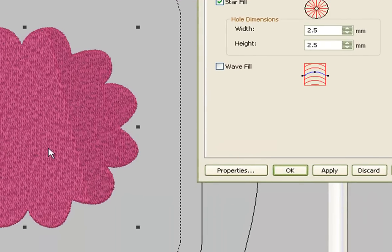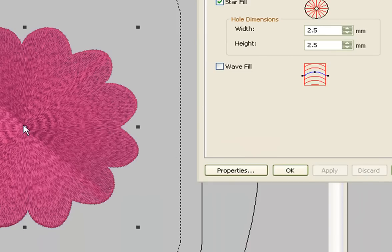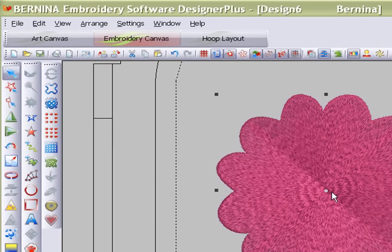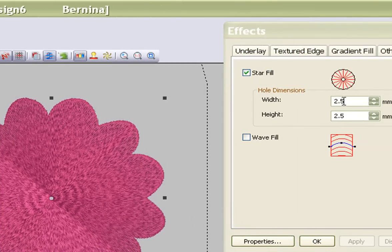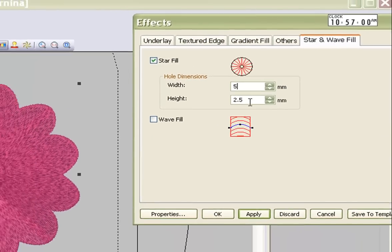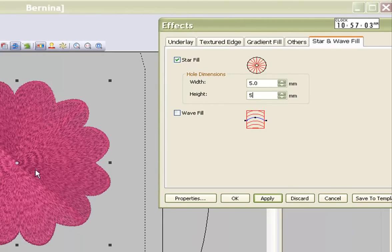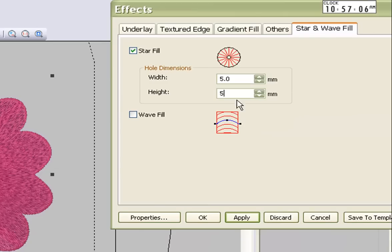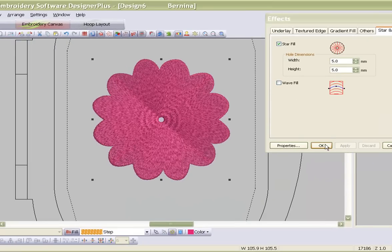That measurement there is the size of the circle. Let me press apply and you will see what happens. There you can see it's that little hole. Sometimes you would like that hole to be bigger — for example, if you're going to embroider this and you would like to put some Swarovski crystals or just a big hole there. The size of the hole can be determined by you. I'm going to make this slightly bigger — make the width and the height of this circle in the center 5 millimeters. Apply and OK.